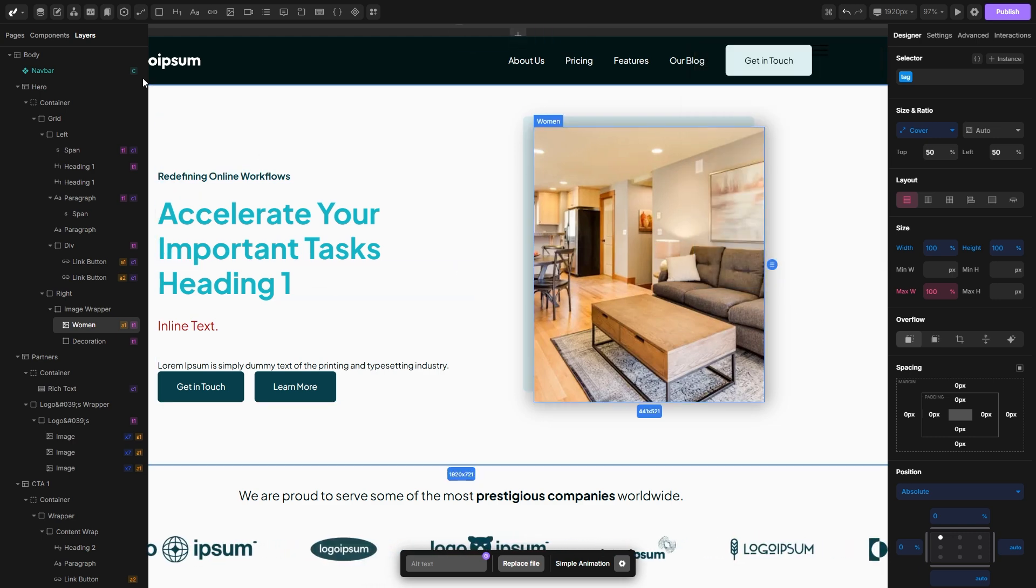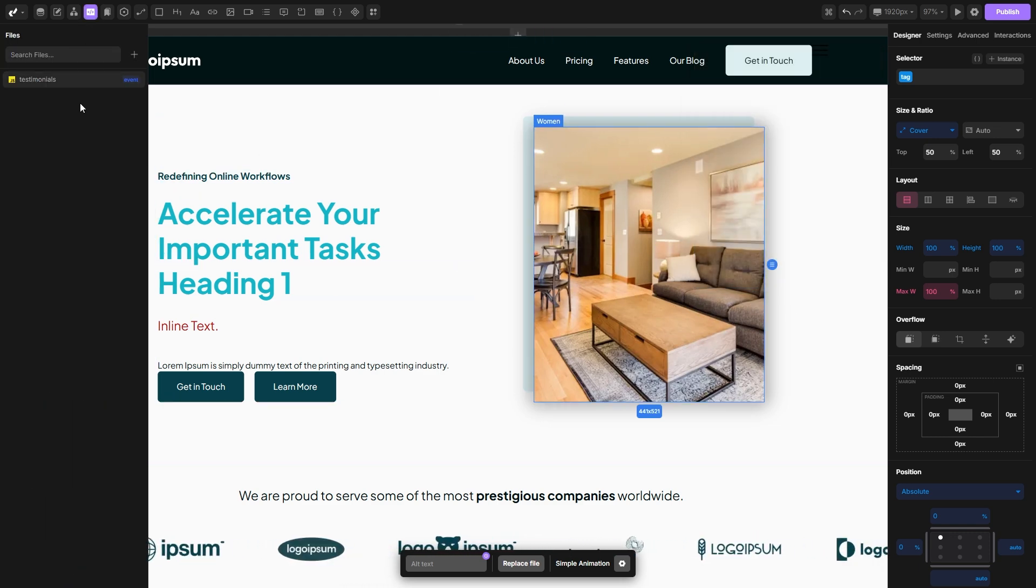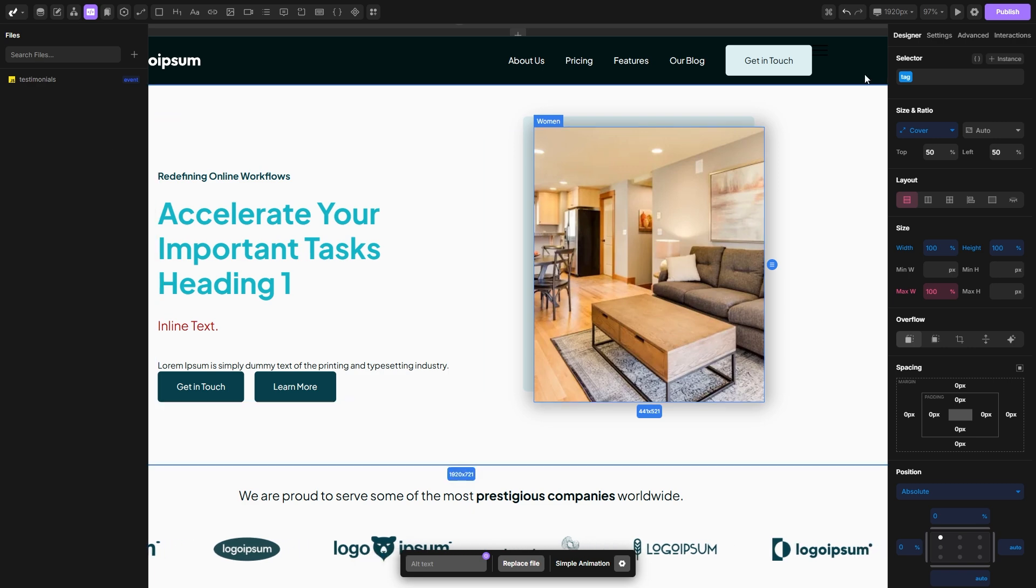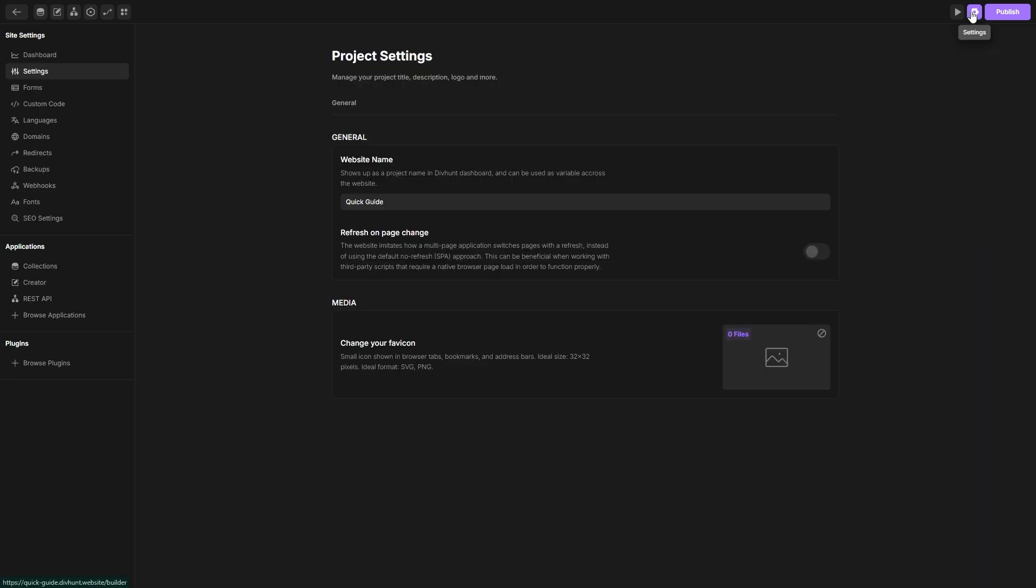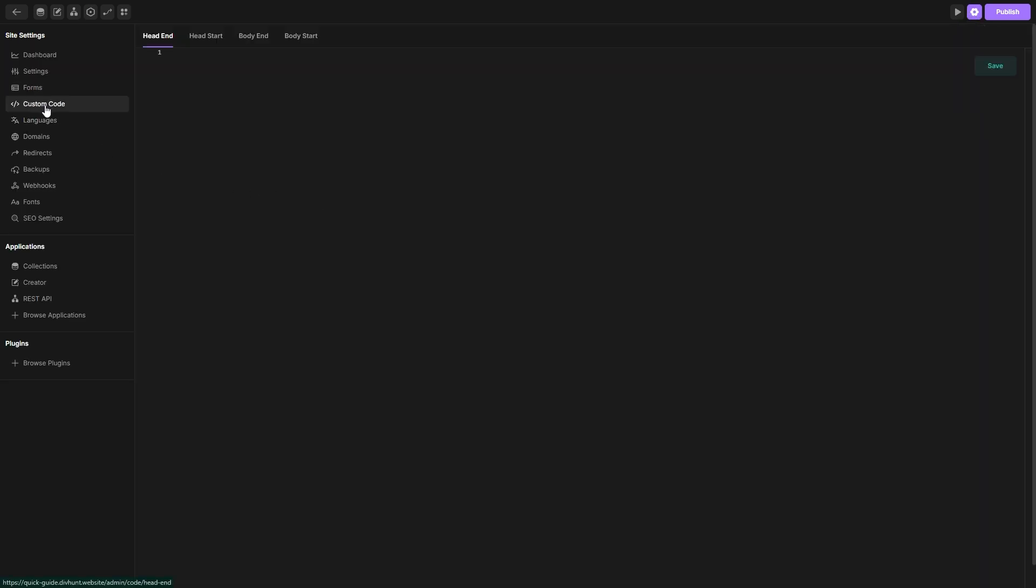You can add other types of custom code here into the files and organize it well, or you can go here into the settings, then to this custom code tab and here you can paste the custom code for your website that you need.